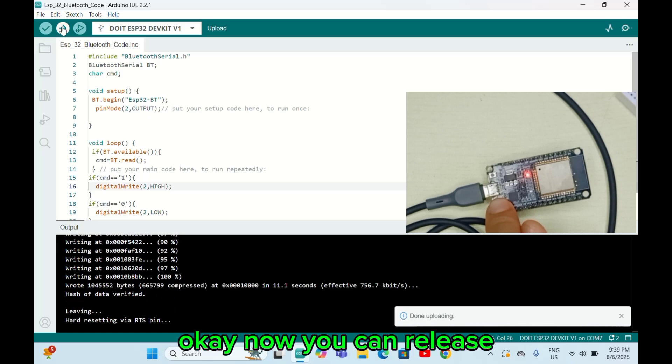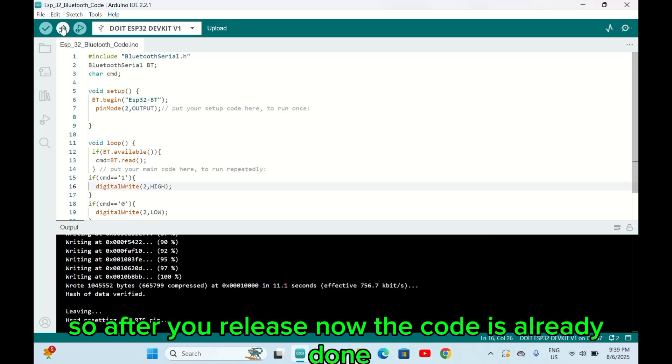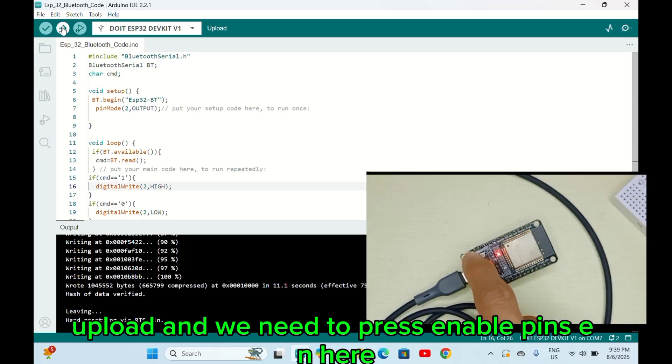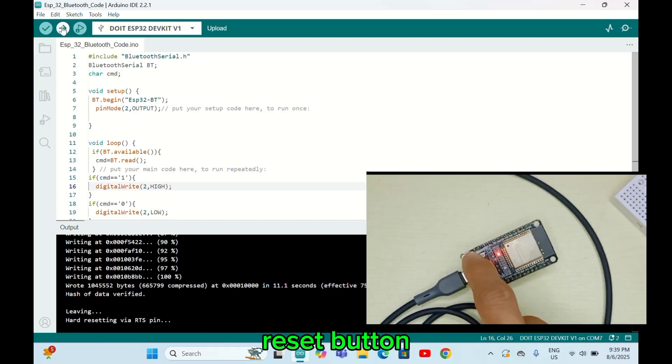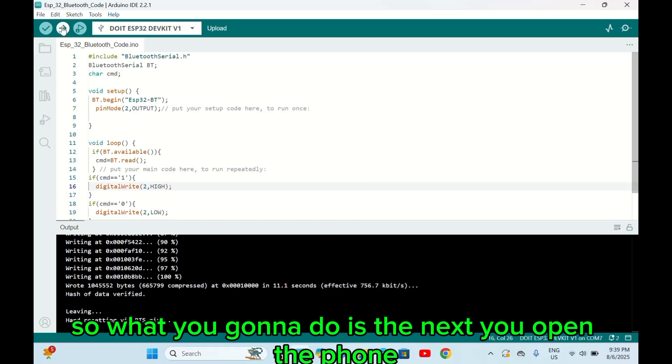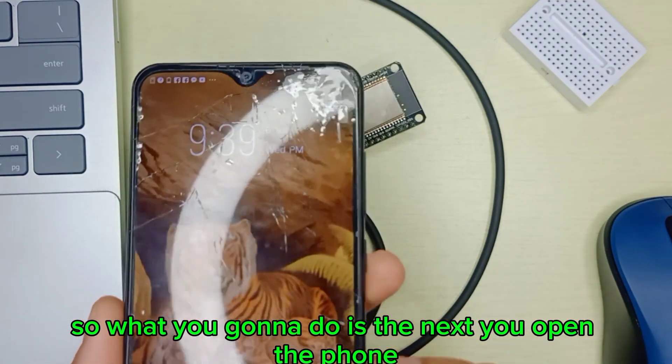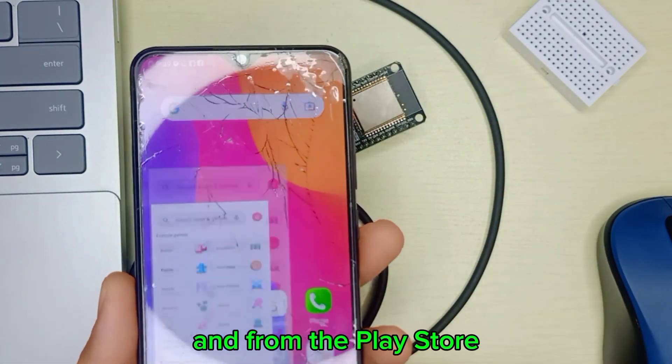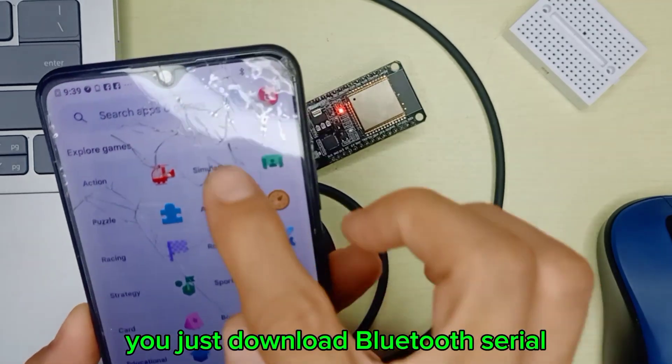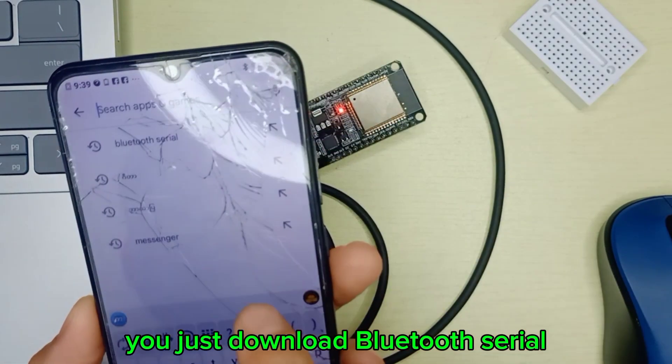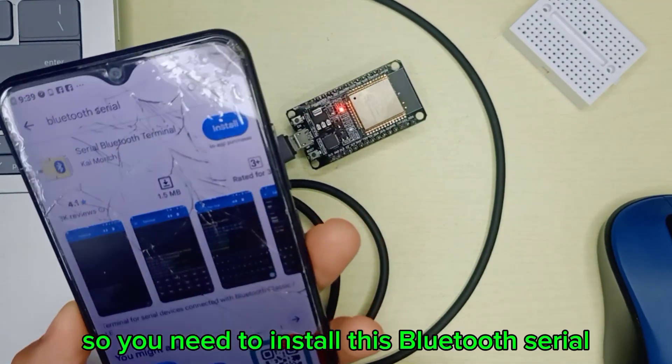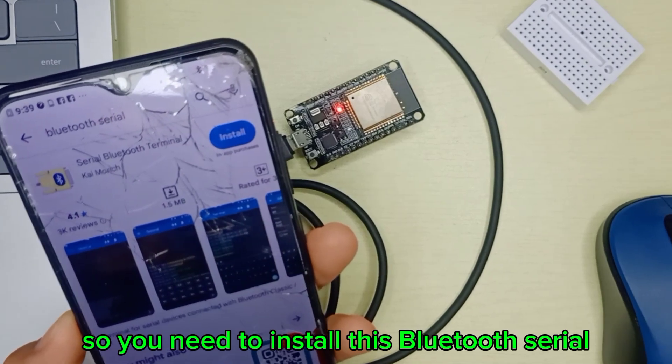Okay, now you can release. After you release, the code is already uploaded. We need to press the enable pin EN here - the reset button. So what you're gonna do next is open the phone, and from the Play Store, download Bluetooth Serial. You need to install this Bluetooth Serial app.